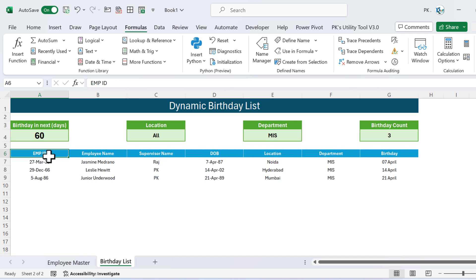That's how you can create a dynamic birthday list in Microsoft Excel using FILTER and other functions. I hope you enjoyed this video. If you liked it, please hit the Like button and subscribe to my channel for regular updates. Thank you so much for watching.